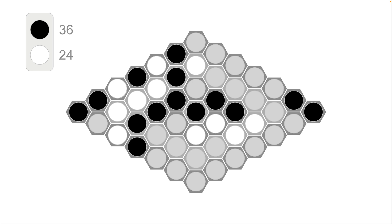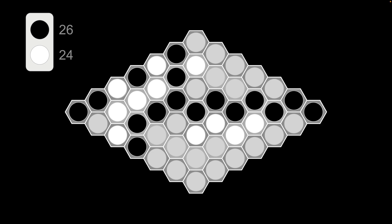For black, the score at this point was two times nine times two, which is 36. But once you connect these two, the score is now two times 13, only 26. So this was a very good move for white.